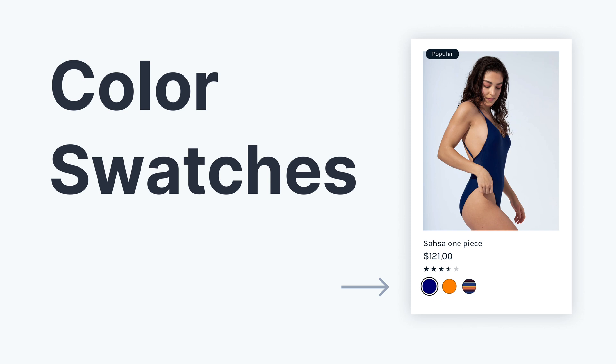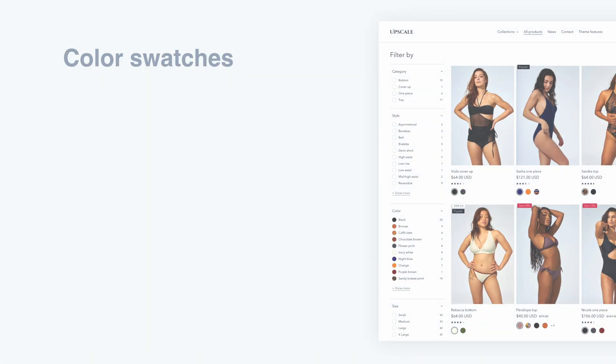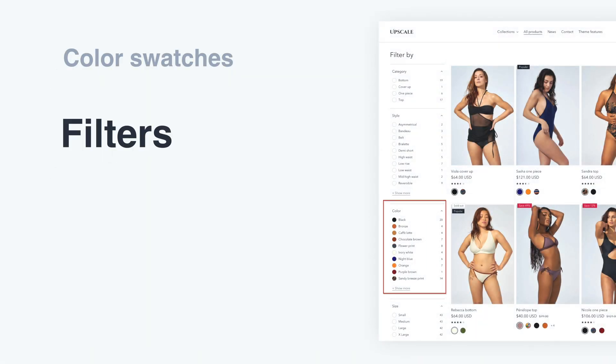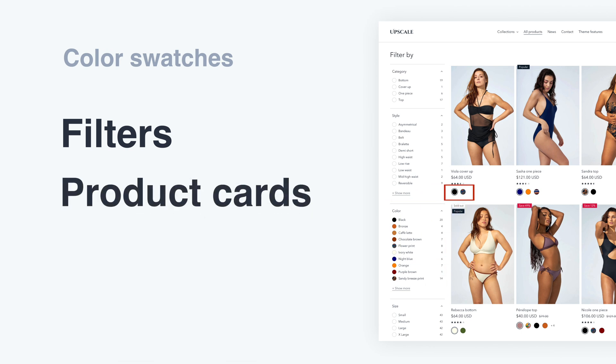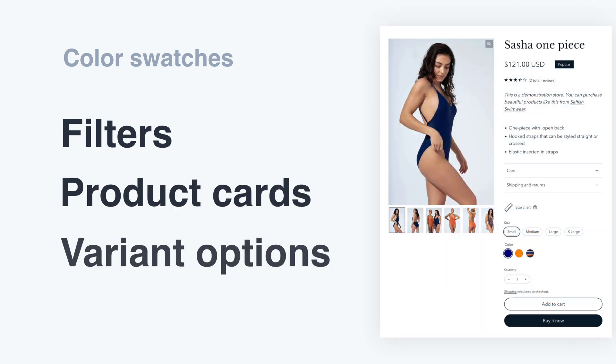There are three instances of color swatches across the theme. They can be displayed as filters in a collection page, they can also be displayed under product cards, and also as variant options in the product pages. So I'll walk you through the steps for all of this.